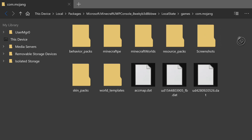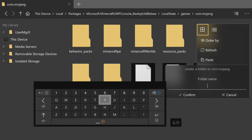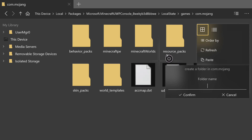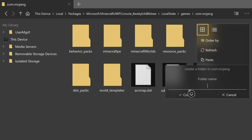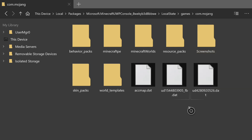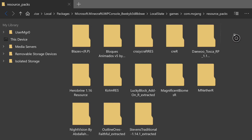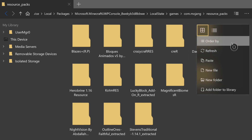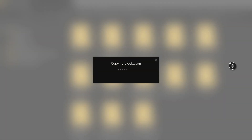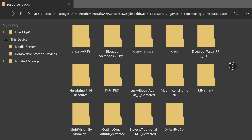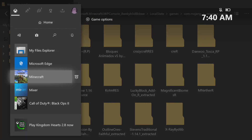If you do not have a 'resource_packs' folder you need to create one. Hover over the empty space on the right, push the pause button, and press A on 'New Folder'. Type in 'resource_packs' — that's R-E-S-O-U-R-C-E underscore P-A-C-K-S — it needs to be spelled exactly right or it will not work. Press A on 'Confirm', then open the folder, hover over empty space, push the pause button, and press A on 'Paste'.